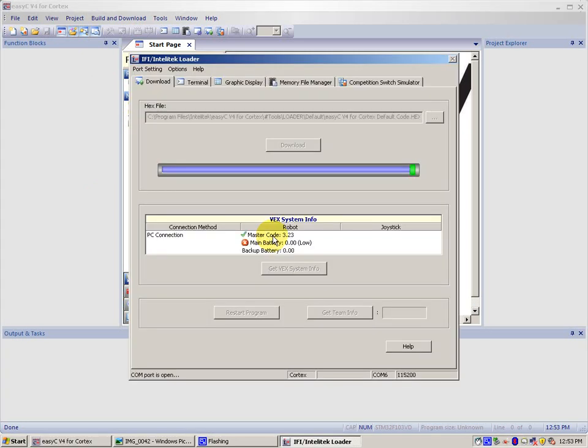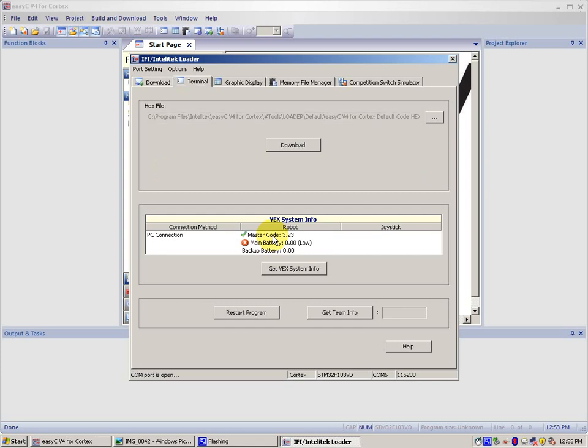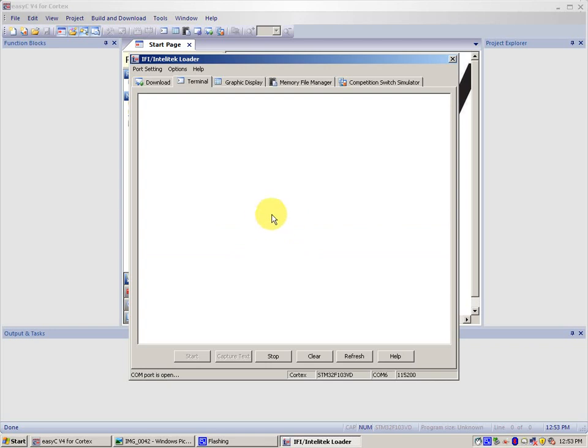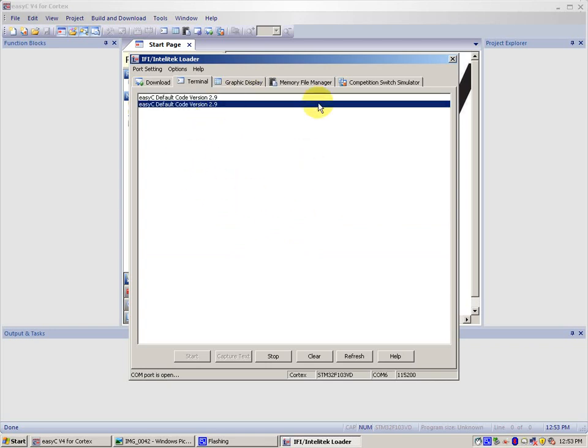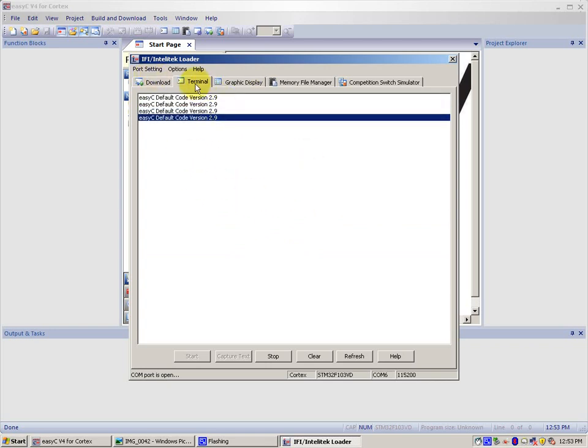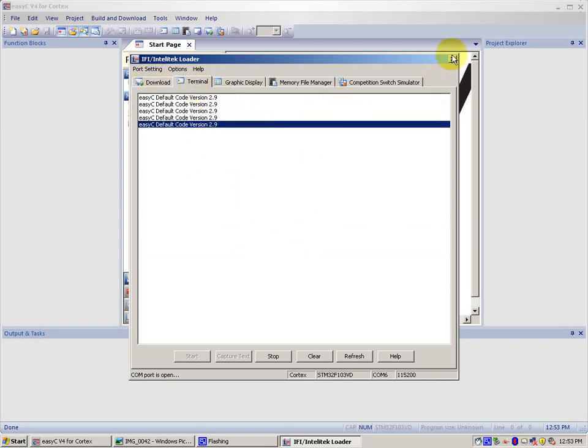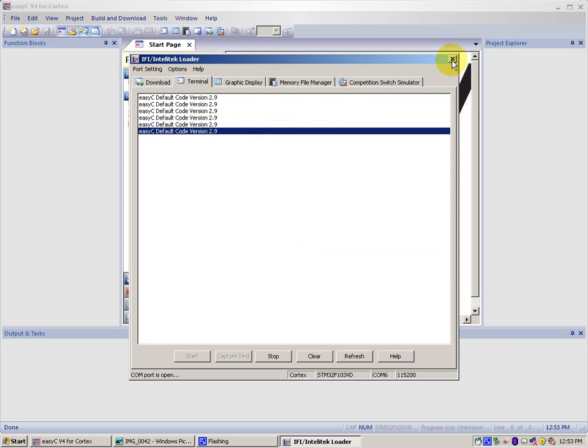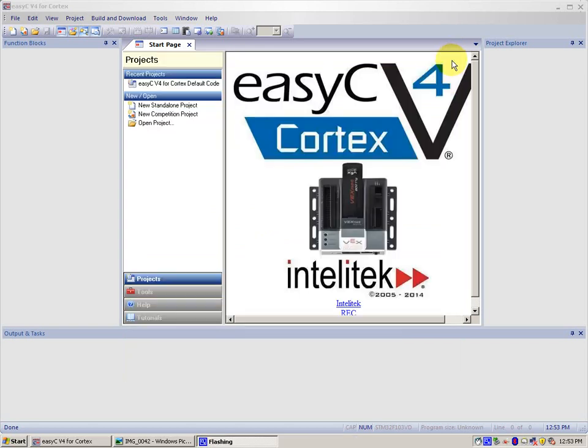This takes about 10 to 15 seconds, sometimes more, it depends on the size of the file. Since that was pretty small, it took pretty quickly. It goes to the Terminal Panel, and after that you can press X to close it.